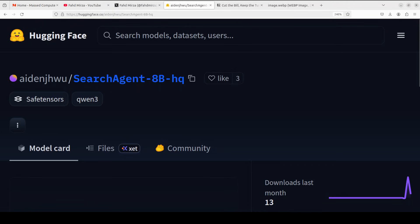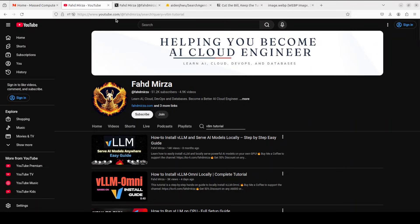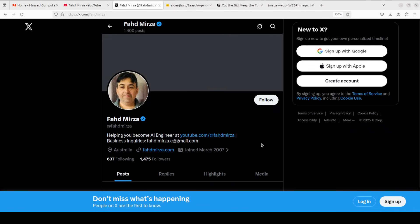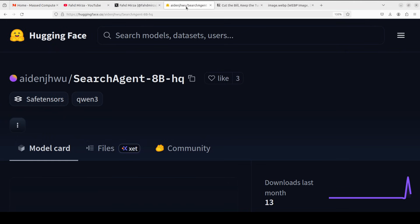In this video we're going to install it and check it out on our own data. This is Fahad Mirza and I welcome you to the channel. Please like the video and subscribe and consider becoming a member as that helps a lot. Also please follow me on X if you're looking for AI updates without any slop.